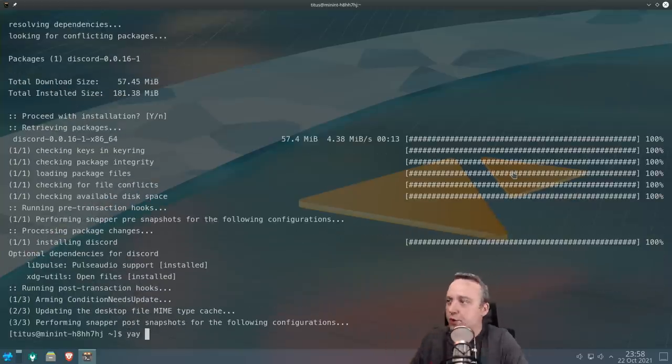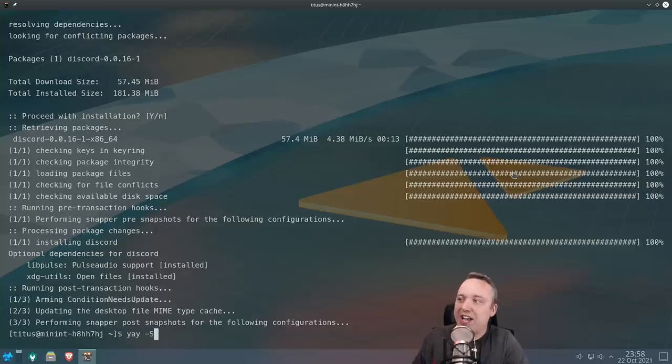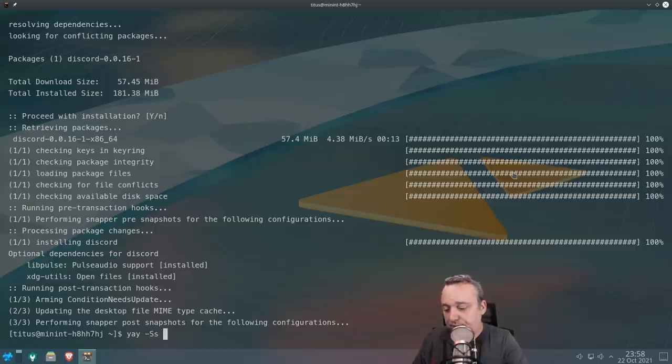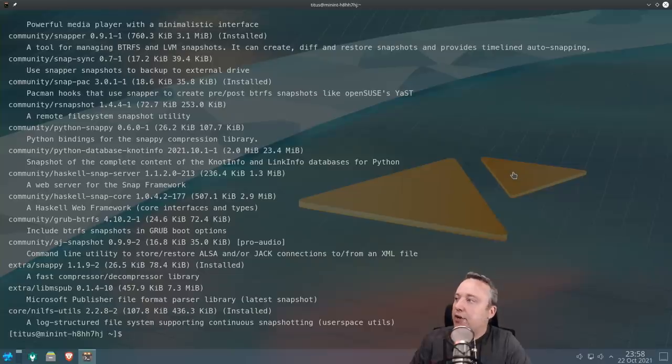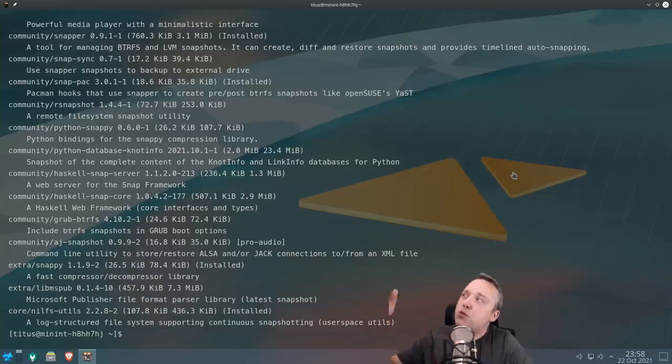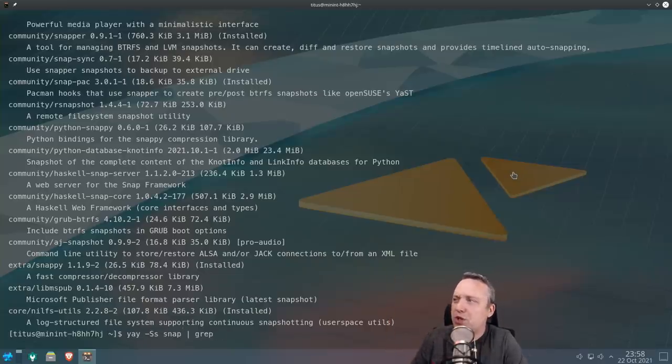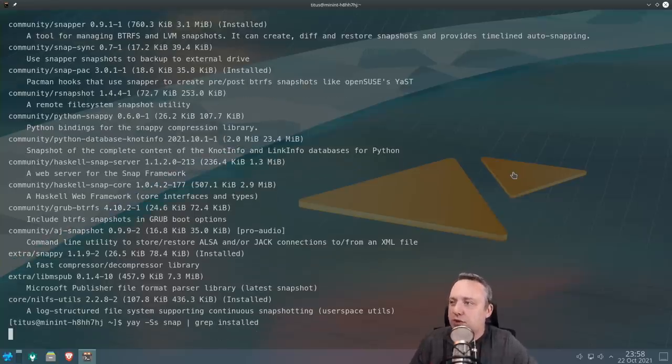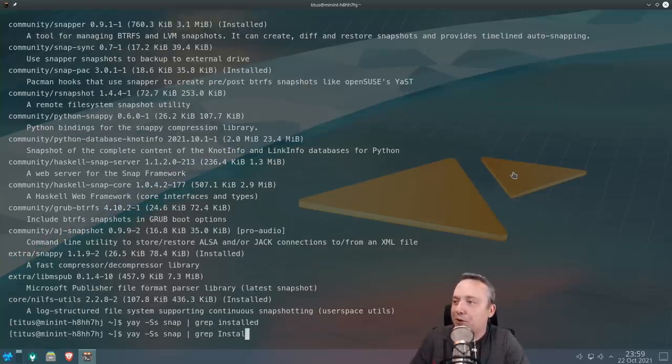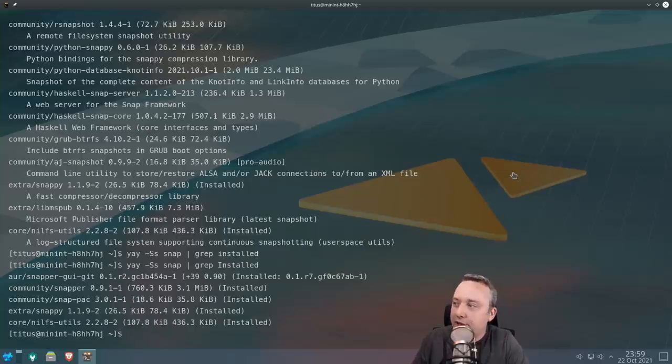You can do yay -Ss and then like snap, and it'll tell you all the different ones. Or if you get too much, you're like, you know what, I really just kind of want to know installed things with snap in it. Installed with a capital S, and it'll show everything that is installed with the snap portion in here.